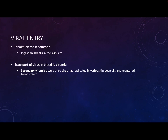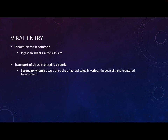Most viruses that humans get are respiratory viruses, so inhalation is the most common route of entry. Ingestion is also common - like norovirus. Breaks in the skin occur particularly with arboviruses, and sexual contact is another route. Viruses are not capable of burrowing through intact skin - spirochetes can, some bacteria can, a lot of parasites can, but viruses can't. When viral particles are traveling through the bloodstream, we call that viremia.